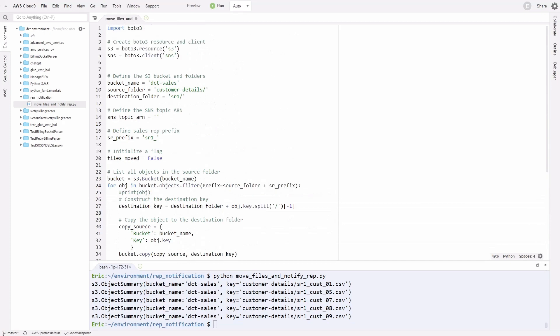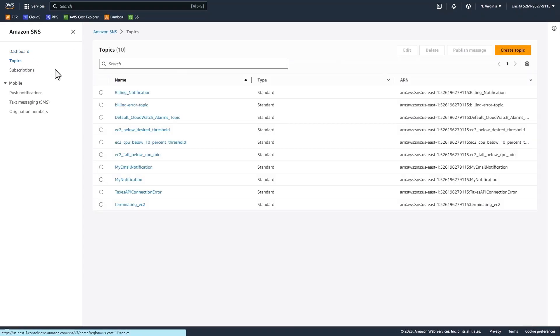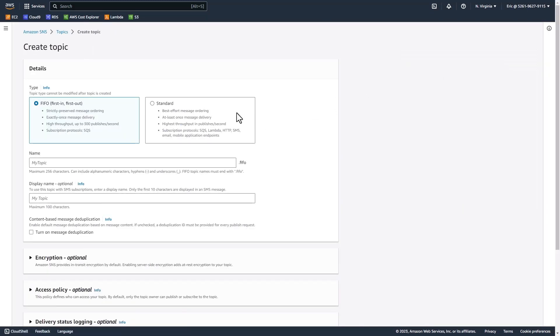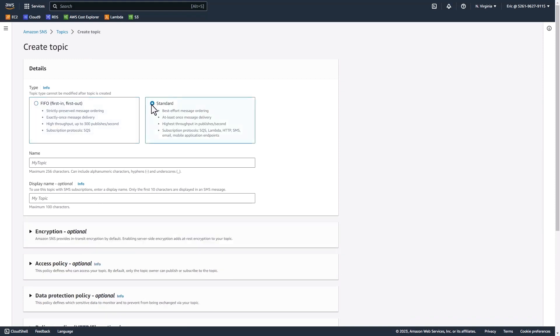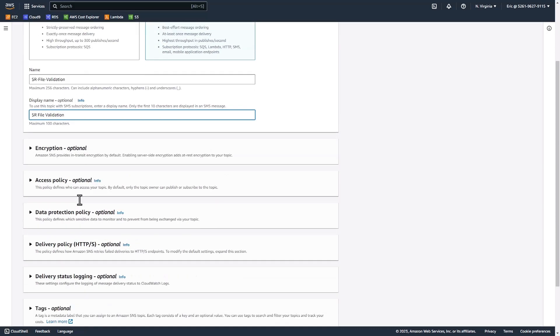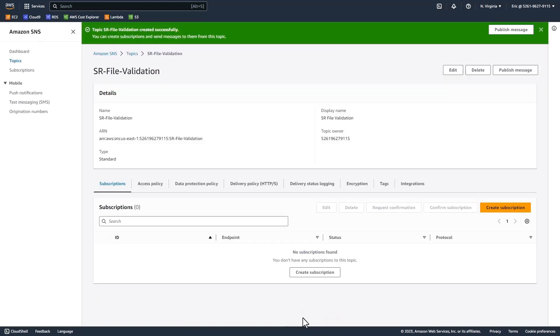The last thing we need to do is get this SNS topic ARN. Let's head over to the SNS service on AWS. Once here, go to the topics on the left. Click on the orange create topic button at the top right. Here we can select for the topic type standard. Click on this radio button. For the name, we can give it something like SR for sales rep file-validation. For display name, we can say SR file validation. For the rest, we can leave it as is. At the bottom, click create topic.